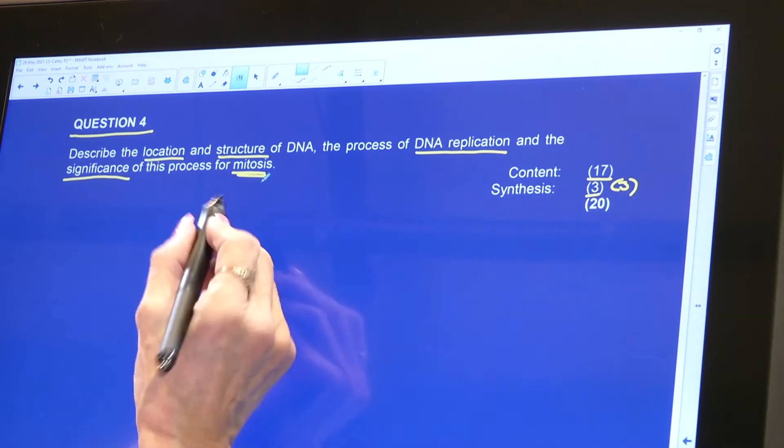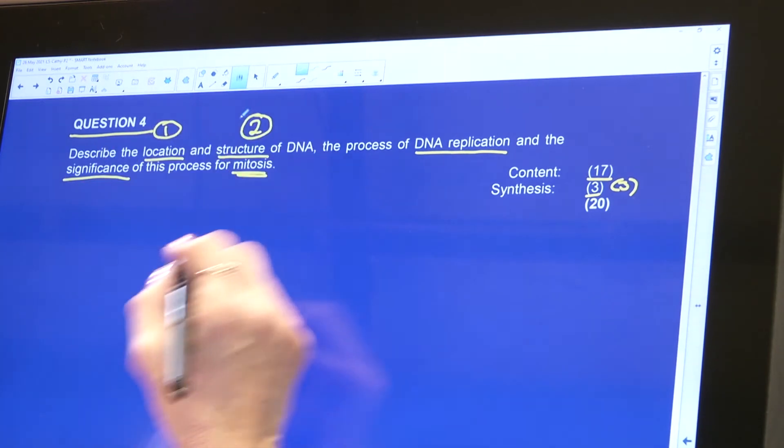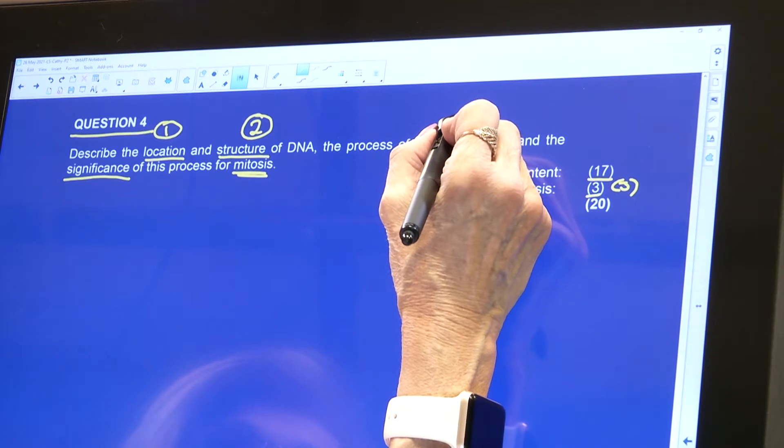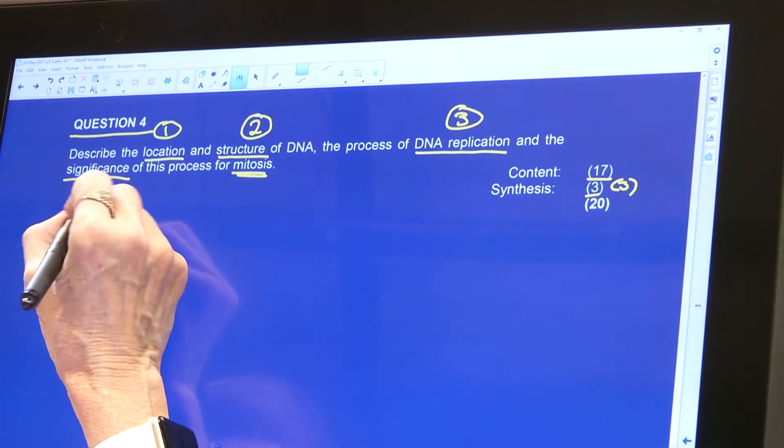So we've got four paragraphs. We've got DNA location, two is the structure of DNA, three is going to be DNA replication, four is going to be the significance to mitosis. But remember, you mustn't put numbers in an essay, and you definitely do not put bullet points. Even if you are running out of time, you just write each fact per line — you don't need to make full sentences. You do not put bullet points in an essay; they will deduct marks.